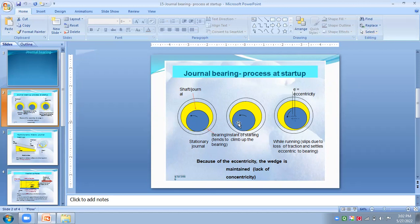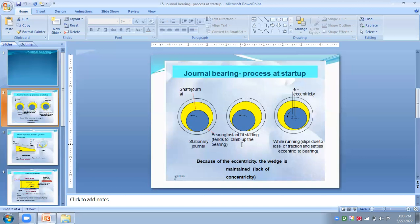Coming to the second stage: when the journal starts to rotate in a clockwise direction inside the bearing, it will try to climb up the bearing hole due to friction up to a point, so that the line of centers between the bearing and journal comes to rest at an angle of response, psi zero. In this case, the minimum film thickness h-zero is always zero.